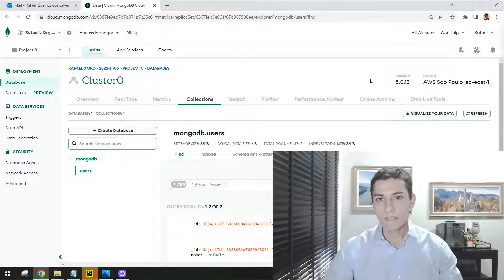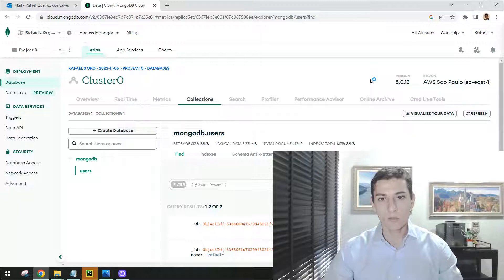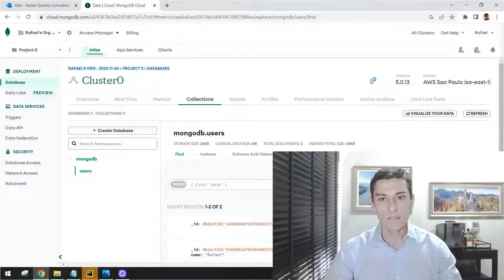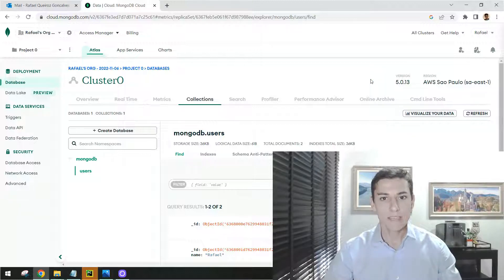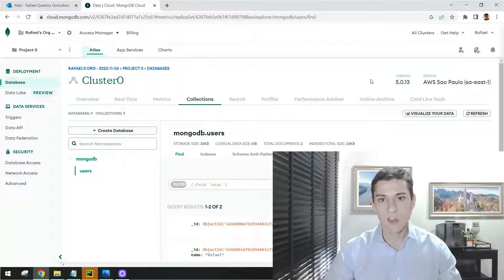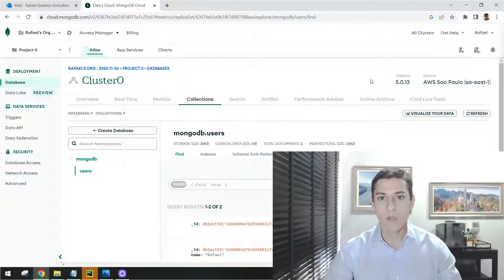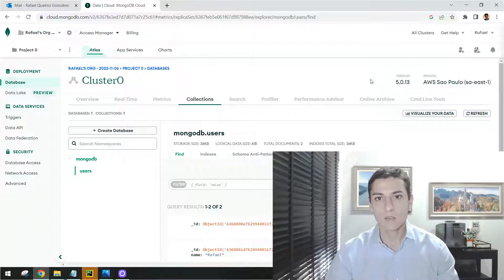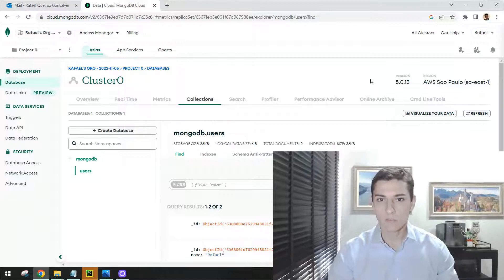One very simple way to work with MongoDB server is using the Atlas environment. It is a cloud-based environment that provides to us one MongoDB instance to access from our applications.